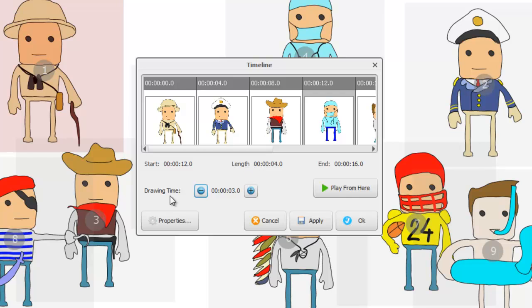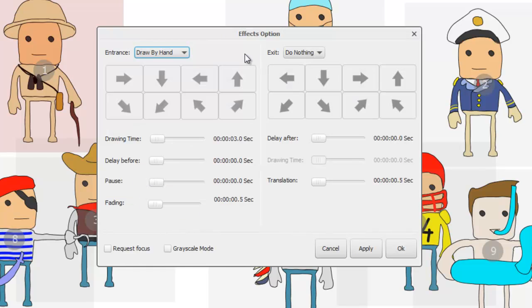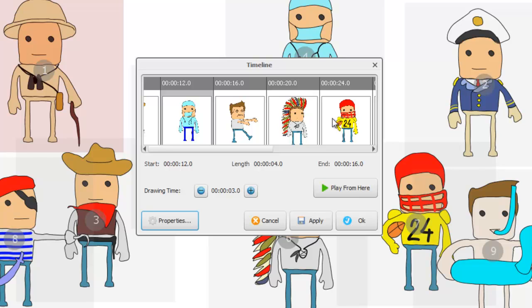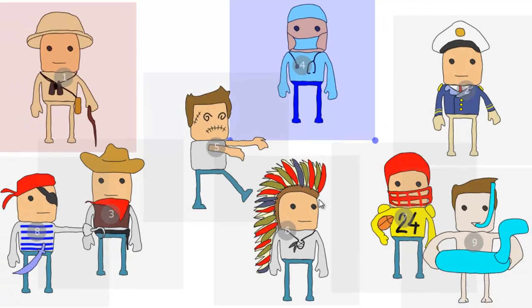You can't at the moment amend directly any of the other things, but you can call up the properties for that object and amend any of the sliders and options that we've already seen in entrance and exit effects. So it's just an easy way to navigate quickly through your project.